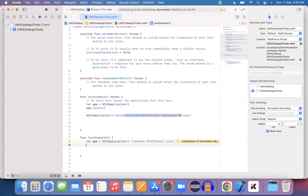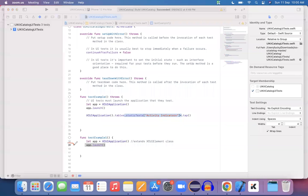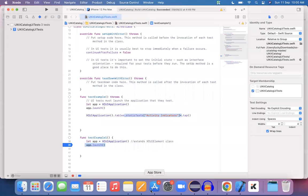Now, app.launch() — we know that launch is the method used to launch the application. To add a debug point, tap on the line number; a blue color line gets highlighted, indicating the debug point is added at that line. When you run your function, execution will pause at the debug point. Let me run this function and see what happens.